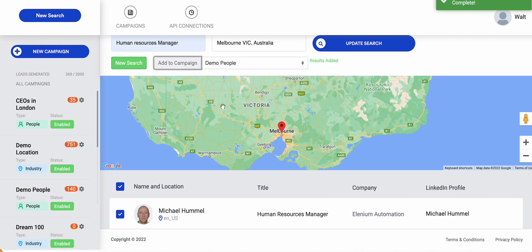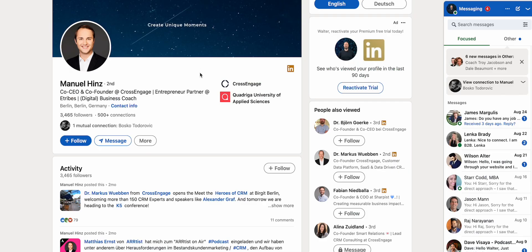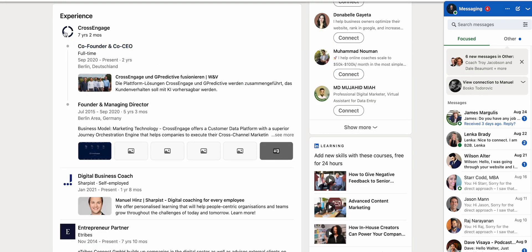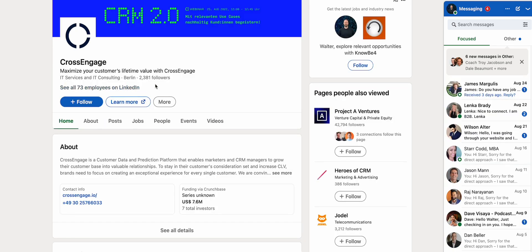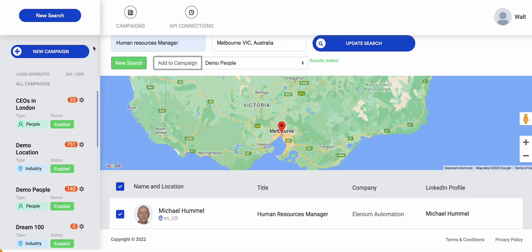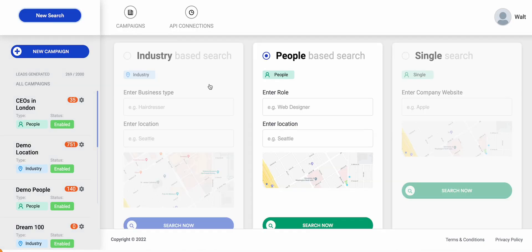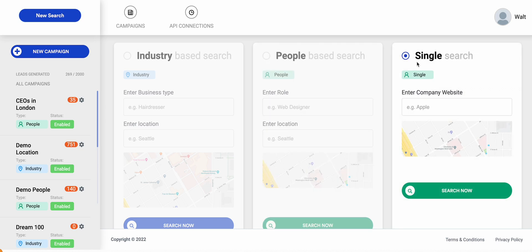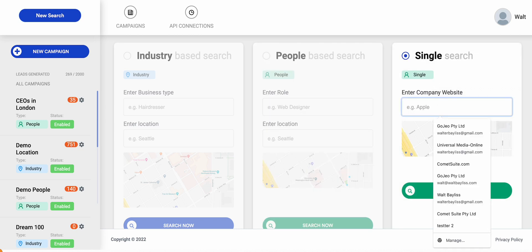That brings me to our third search, especially if we're looking for CEOs — you may not find their information published on LinkedIn. But what we can do is go to their business page, find out where that website is. That brings us to our third method of search within the lead generation program. We've done industries — finding niches and verticals. We've done people — finding roles. Now we can do the single search and target an individual company. I always like to use the example of apple.com.